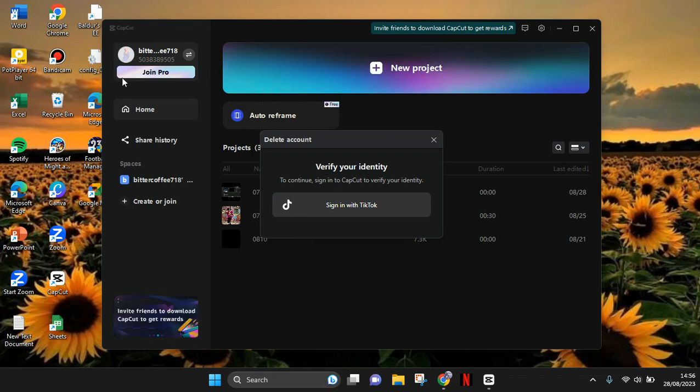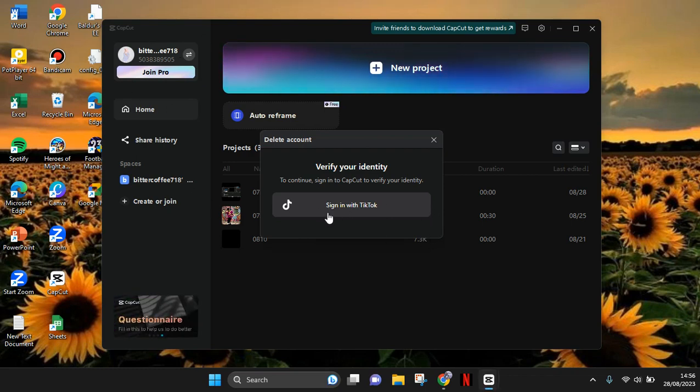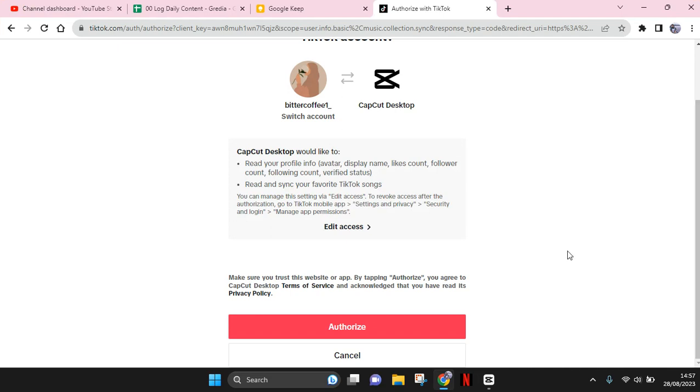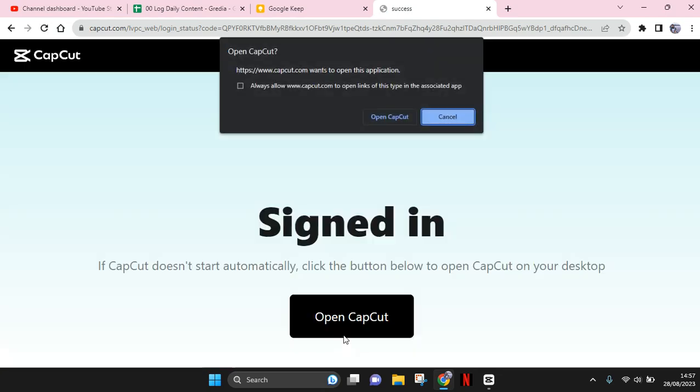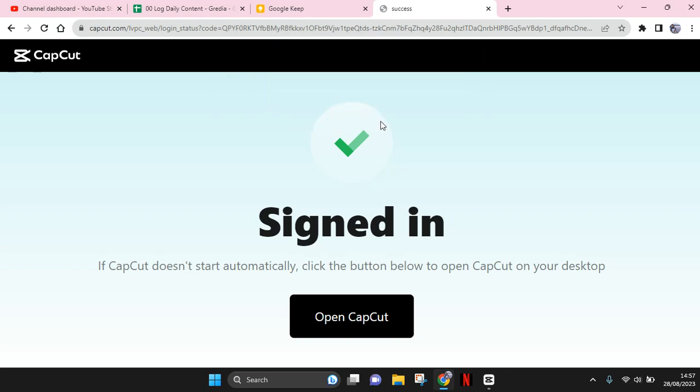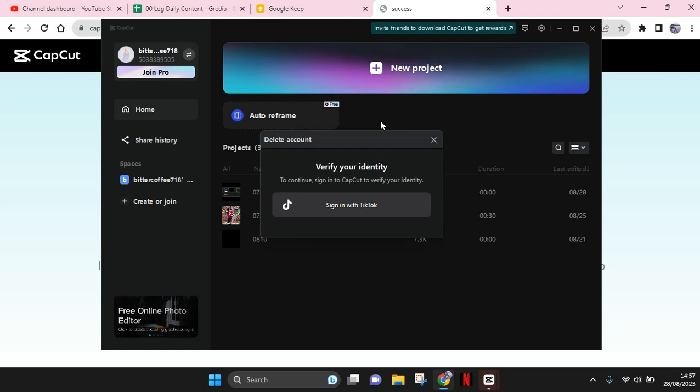TikTok account before, I need to sign in with TikTok. So just click on 'Sign in with TikTok,' and here click on 'Authorize.' Just wait until it's successful, and click on 'Open CapCut,' and you'll be directly back to the CapCut PC app on your computer.